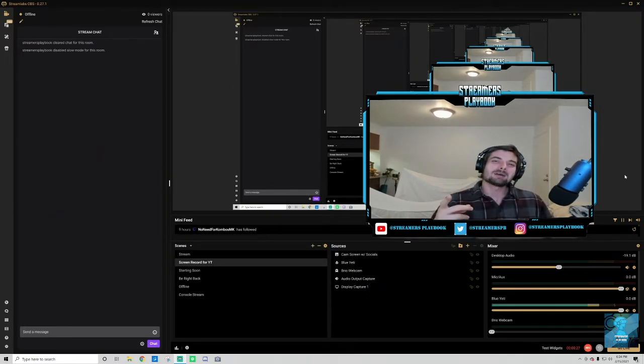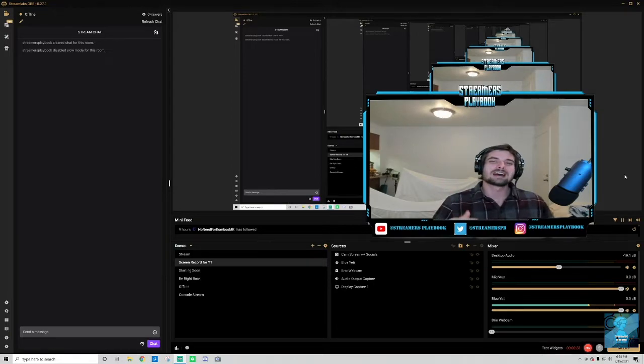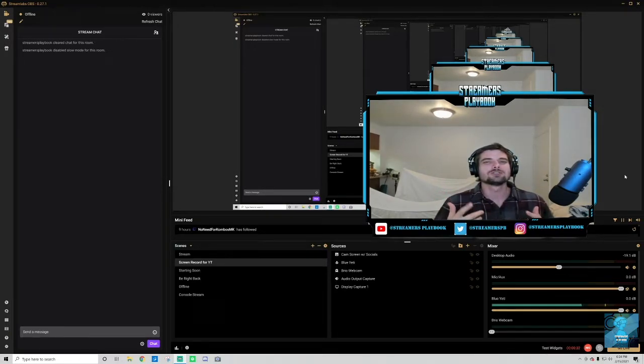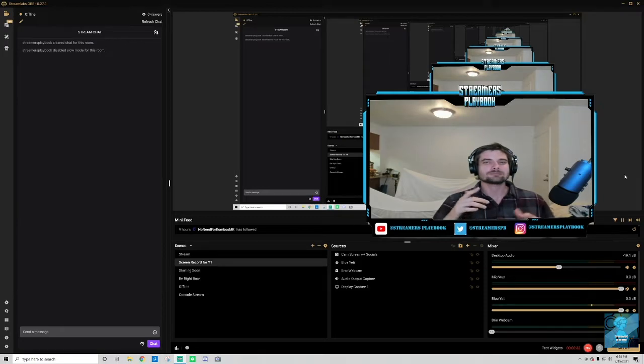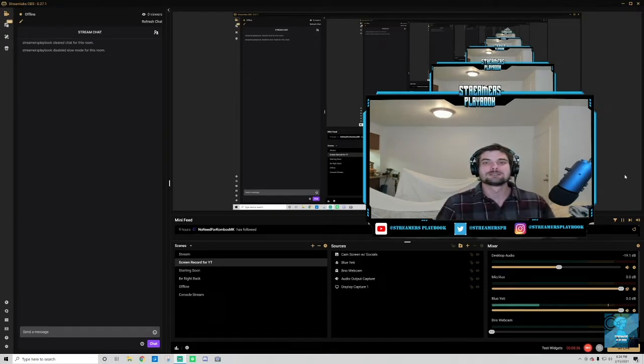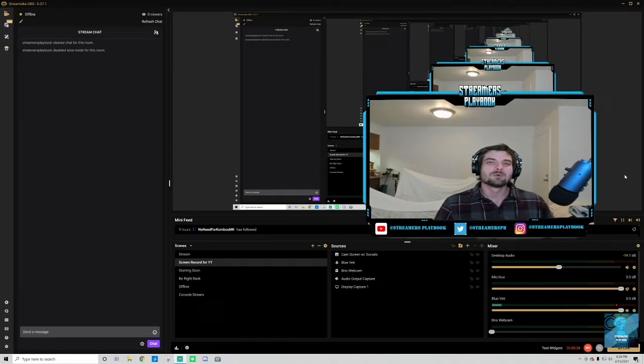So I'm going to be going over today how to enable slow mode on Twitch. First off, what slow mode is - if you have too many chatters, let's say you're growing and people are talking and you're having a hard time keeping up - what you can do is delay the time period between each chatter, and I'll show you how to do that.